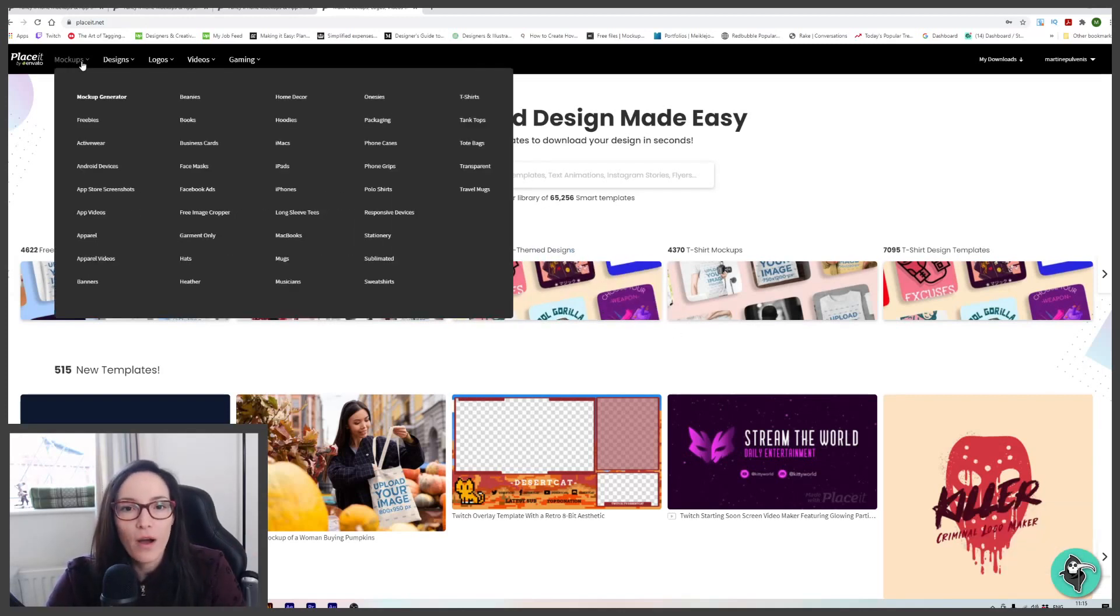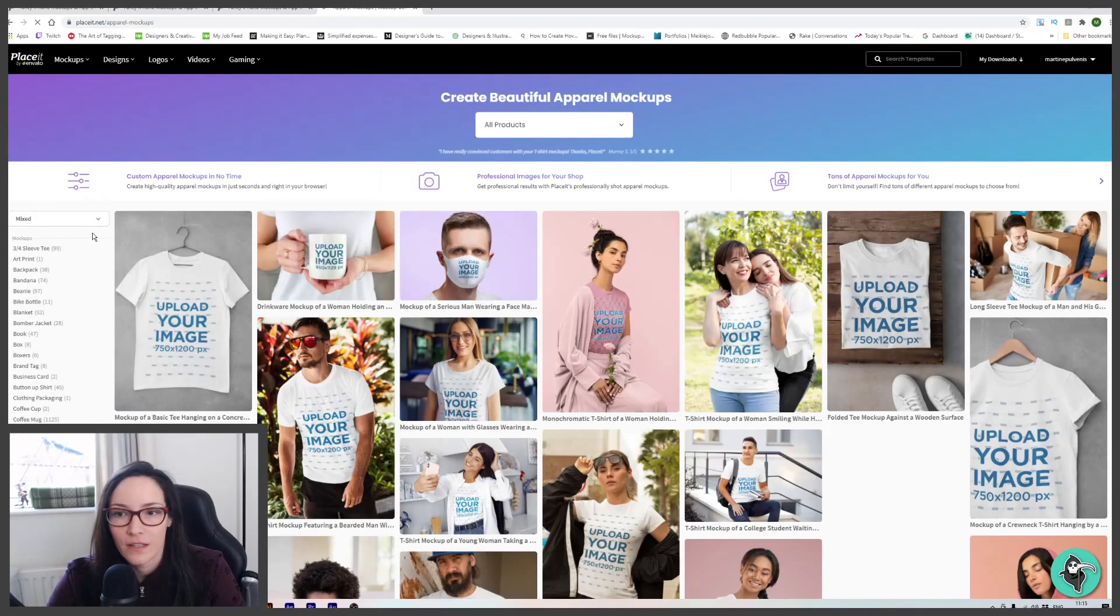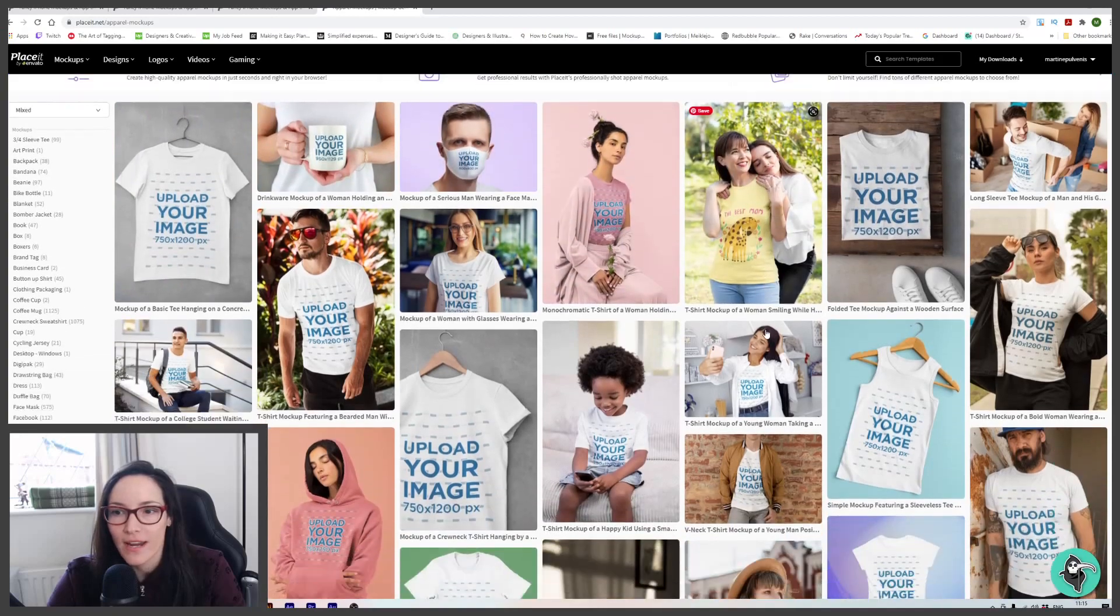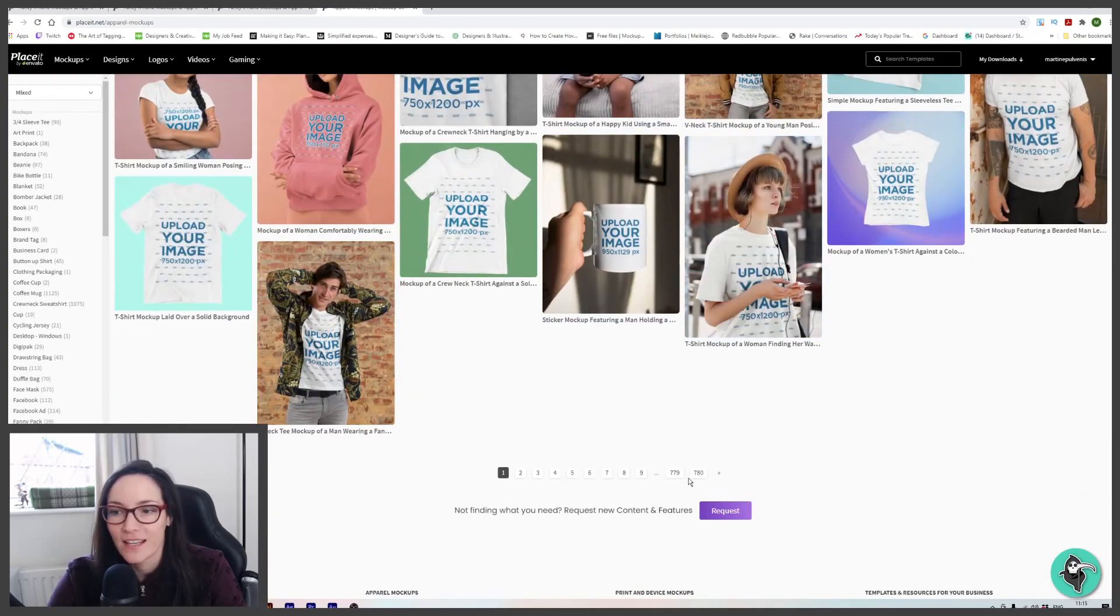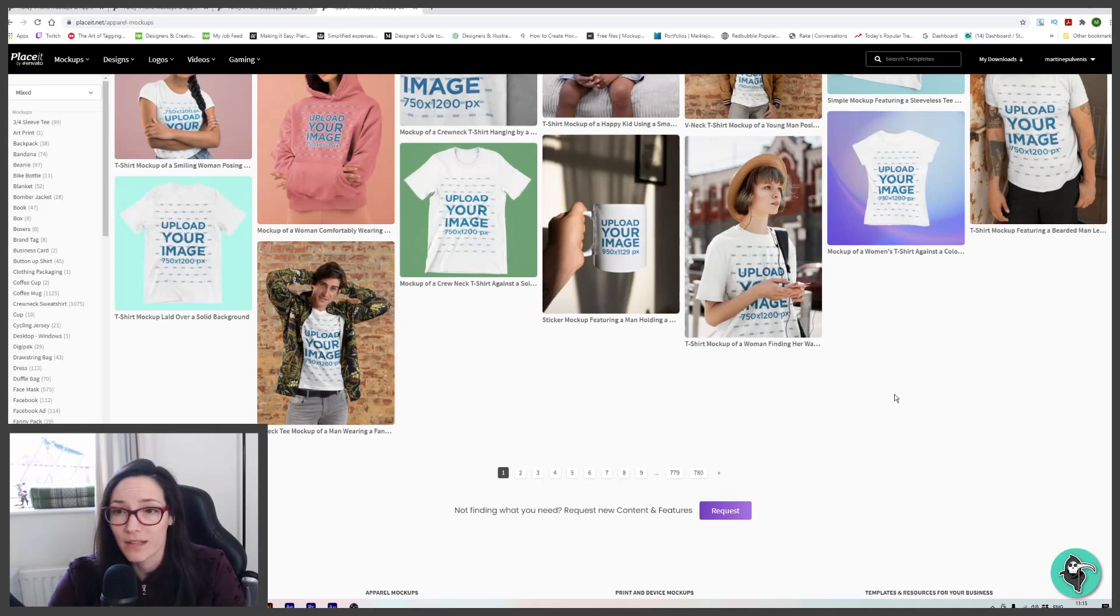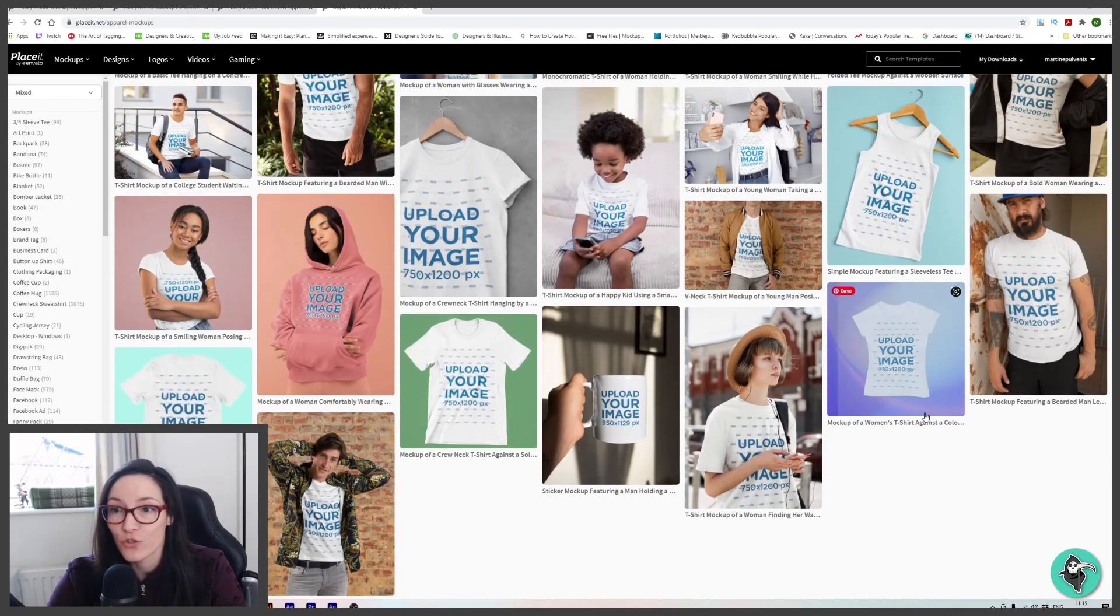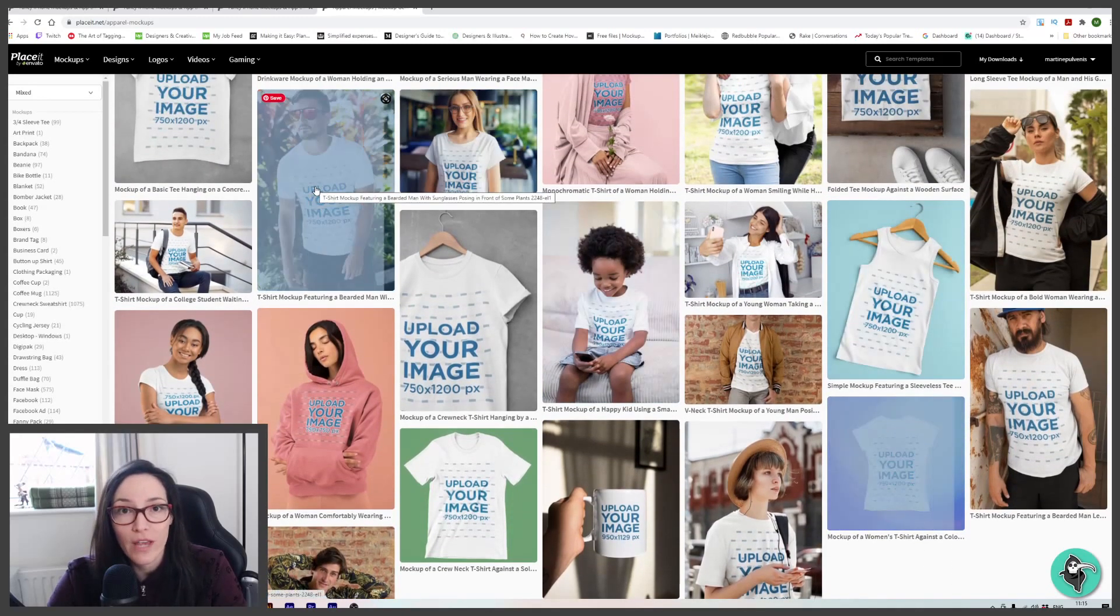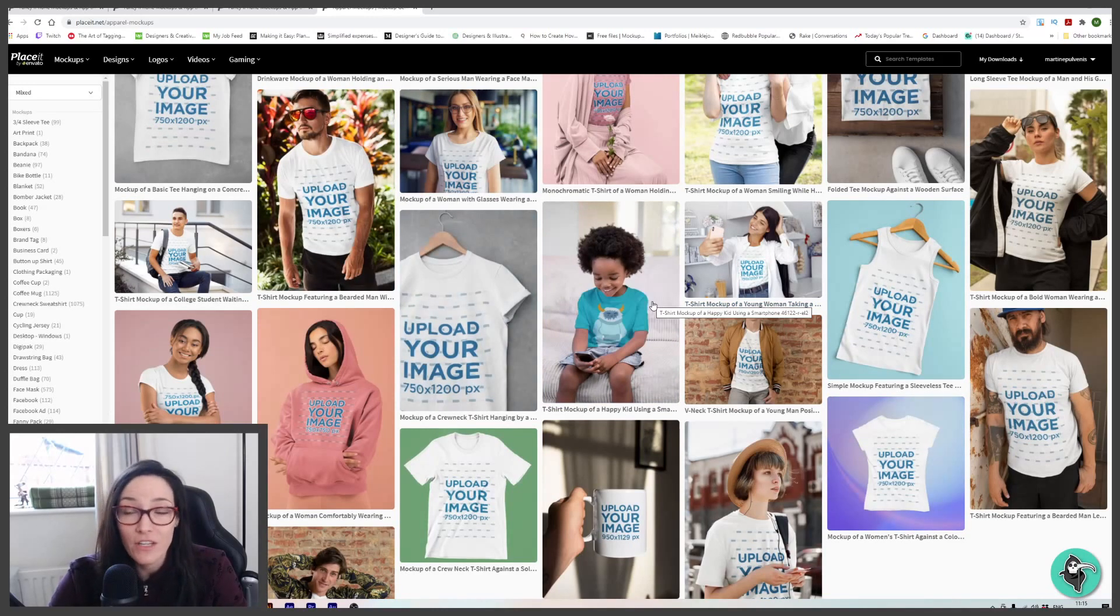So if I go to mock-ups and go to apparel, we can see straight away, if I scroll down, there is a lot. There's a lot of templates we can use. Obviously I didn't have time to look at every single template, but when I first got access to the tool, I was just browsing and what struck me was the amount of different models you get: male, female, different races, different ages.